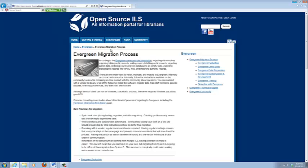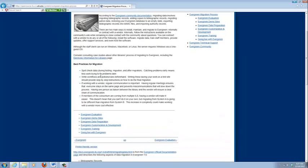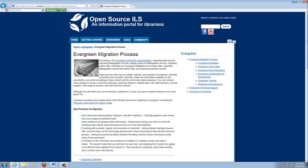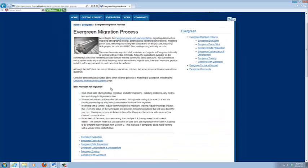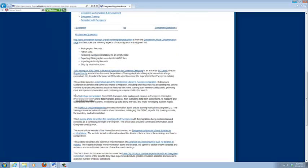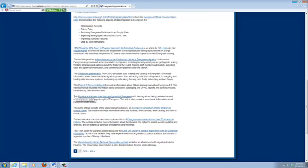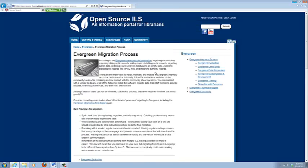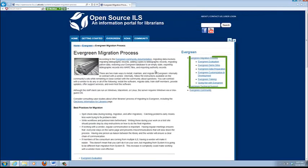So this is the first page of the migration process. It's pretty basic information. You will notice in this section everything above this navigation bar is stuff that we've created. Everything below it are links to outside resources.